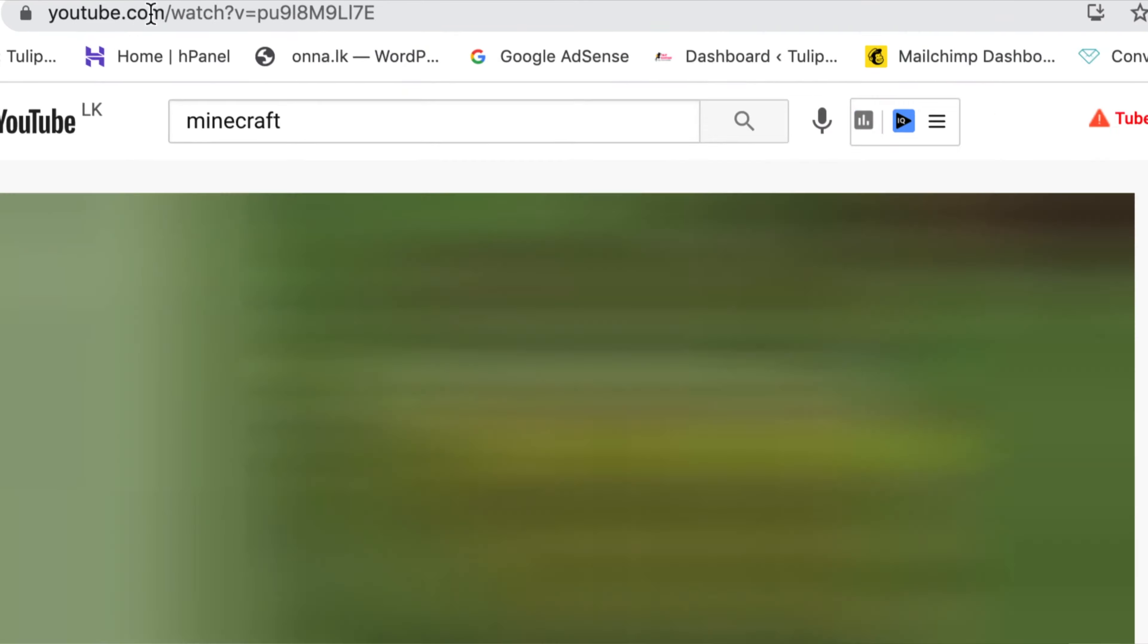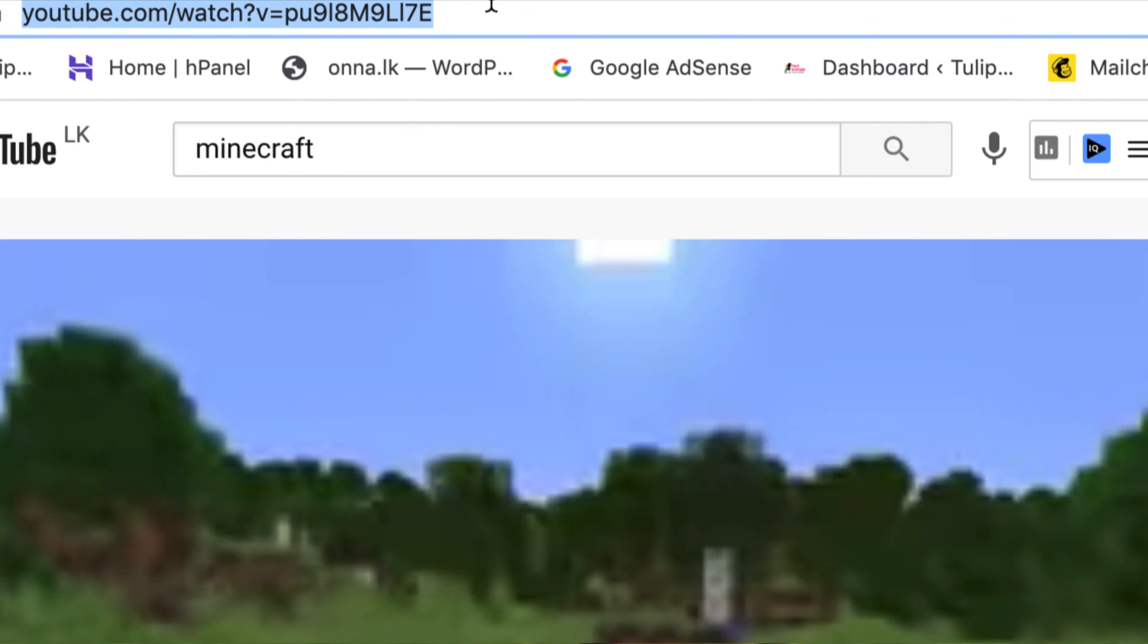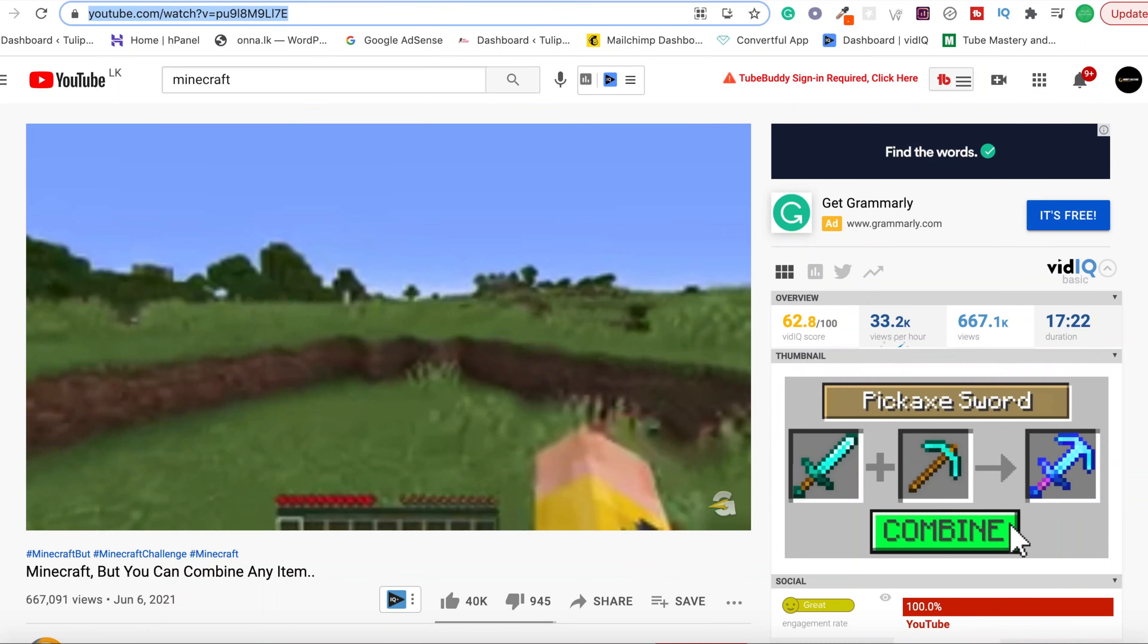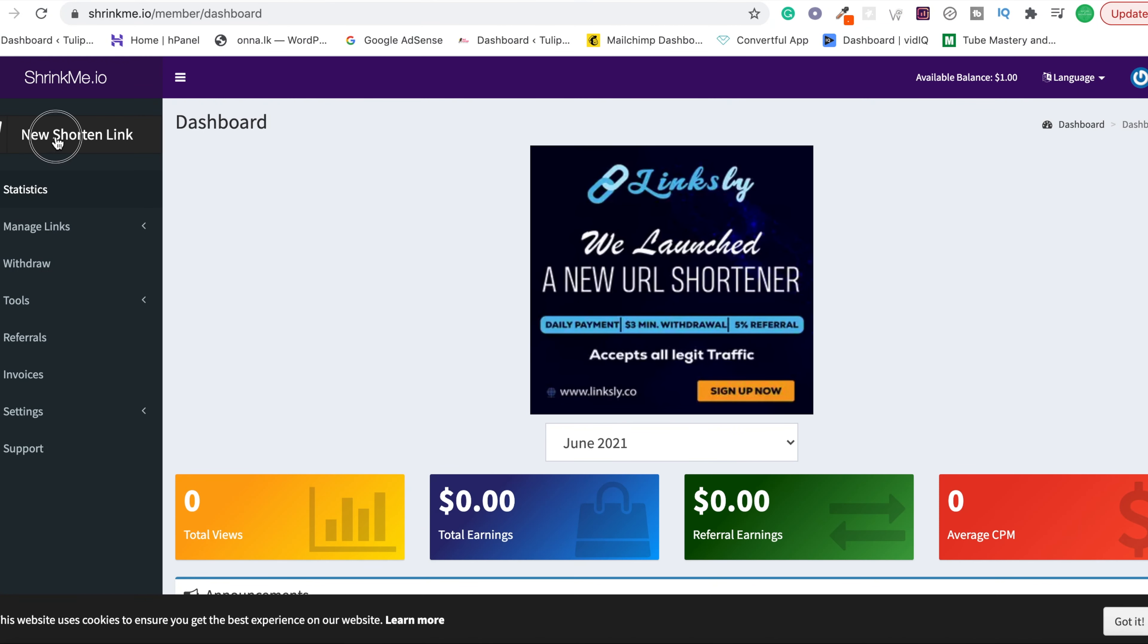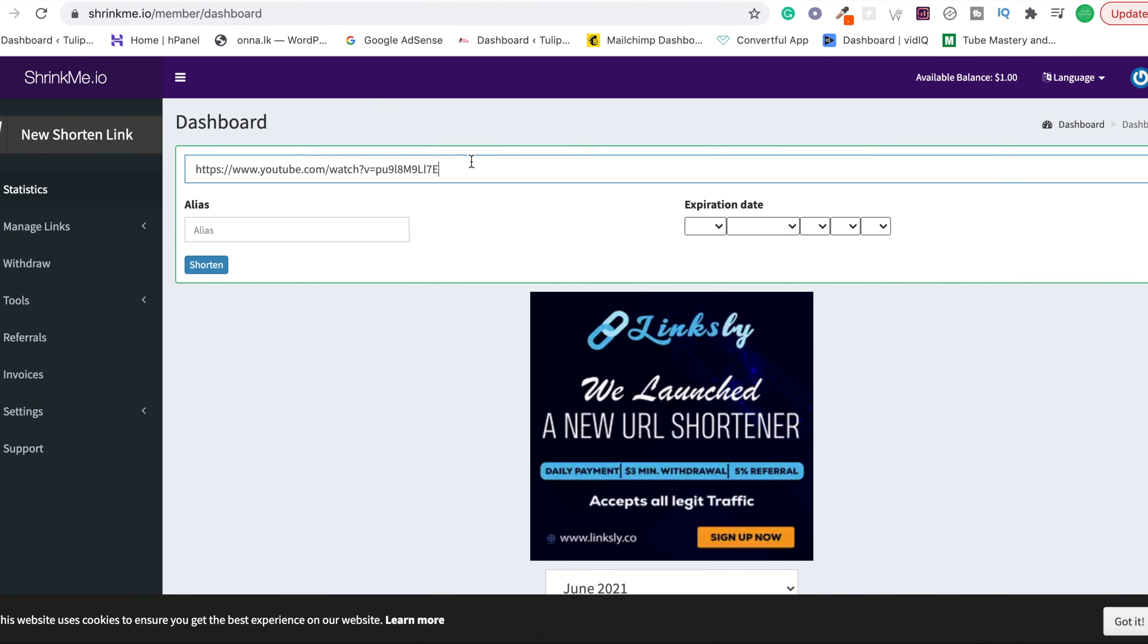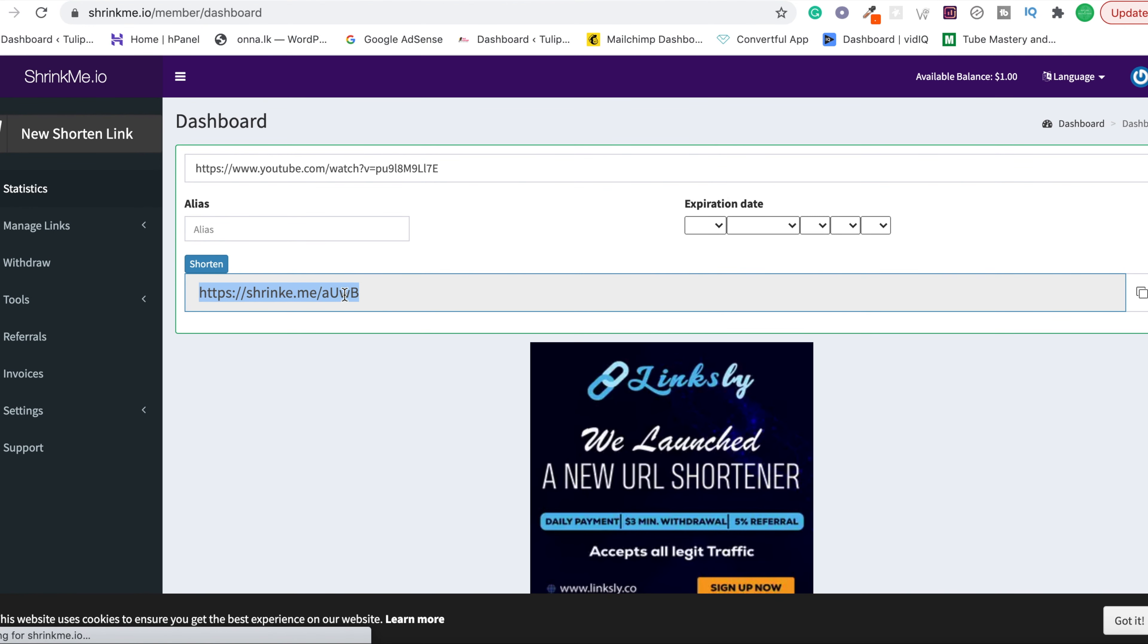Now you have to copy the URL of this video. Go back to shrinkme.io, go to your dashboard. You should go to new shortened link, paste your URL here and shorten it. There you go, you got your shortened link. Now when someone clicks on this link you'll get paid. Now you have to copy this shortened link.